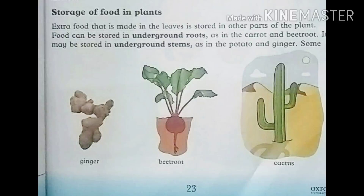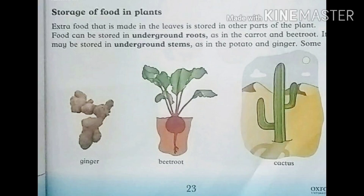Extra food that is made in the leaves is stored in other parts of the plants. Food can be stored in underground roots, such as in the carrot and beetroot. It may also be stored in underground stems, such as in the potato and ginger.